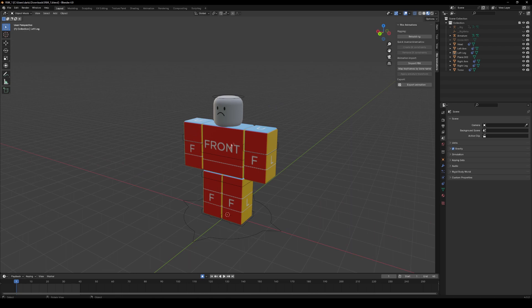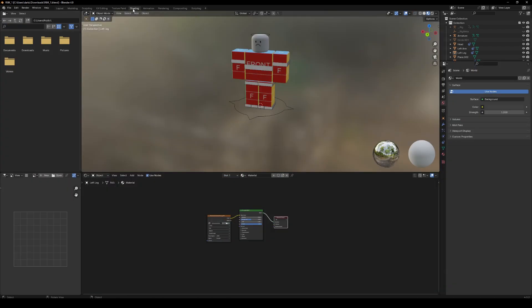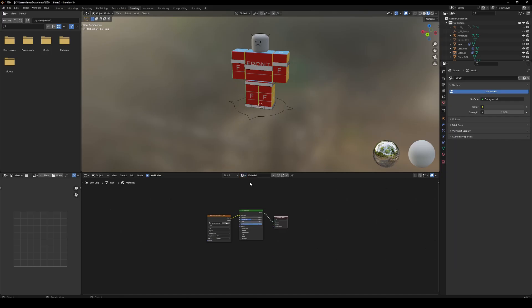If it's not textured and it's just grey, you're going to come to Shading. Select this and select Material — not Material Preview — Material, because that will make it look like this.